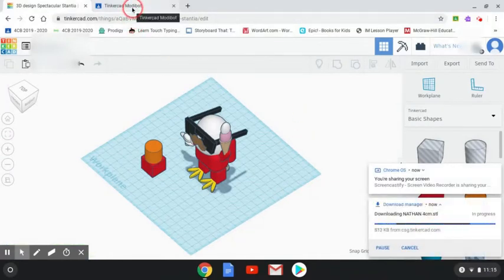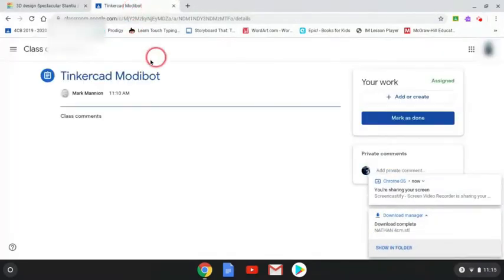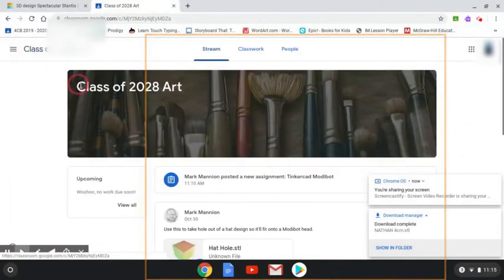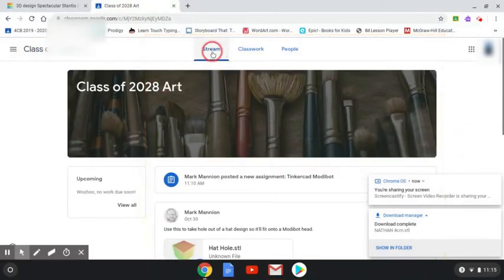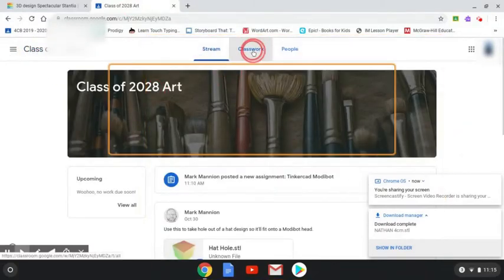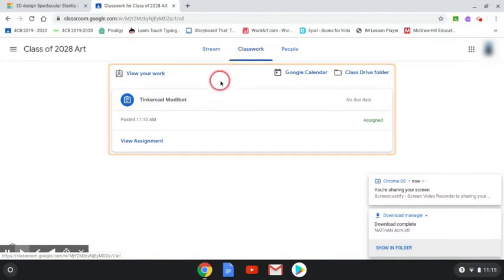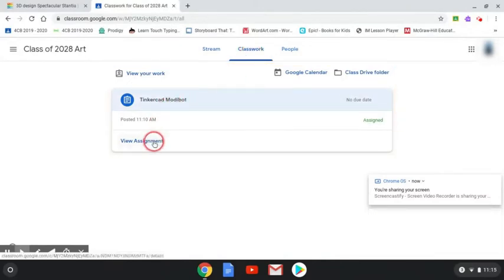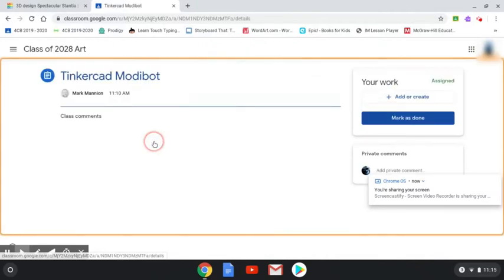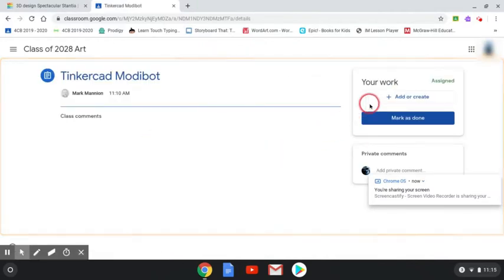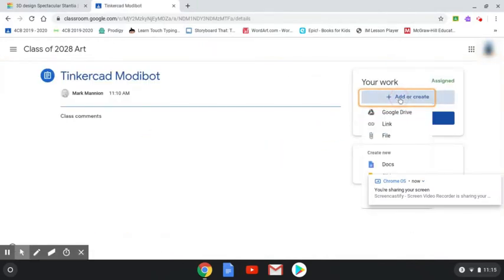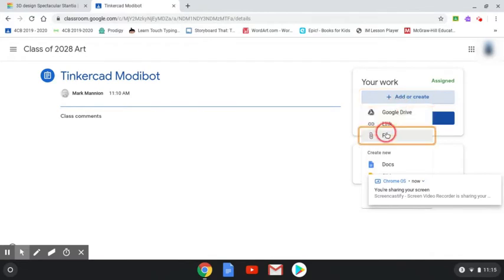To turn it in to Google Classroom, go to the class of 2028 Art, then go to the classwork tab and click on Tinkercad Modibot. Then click on view assignment.